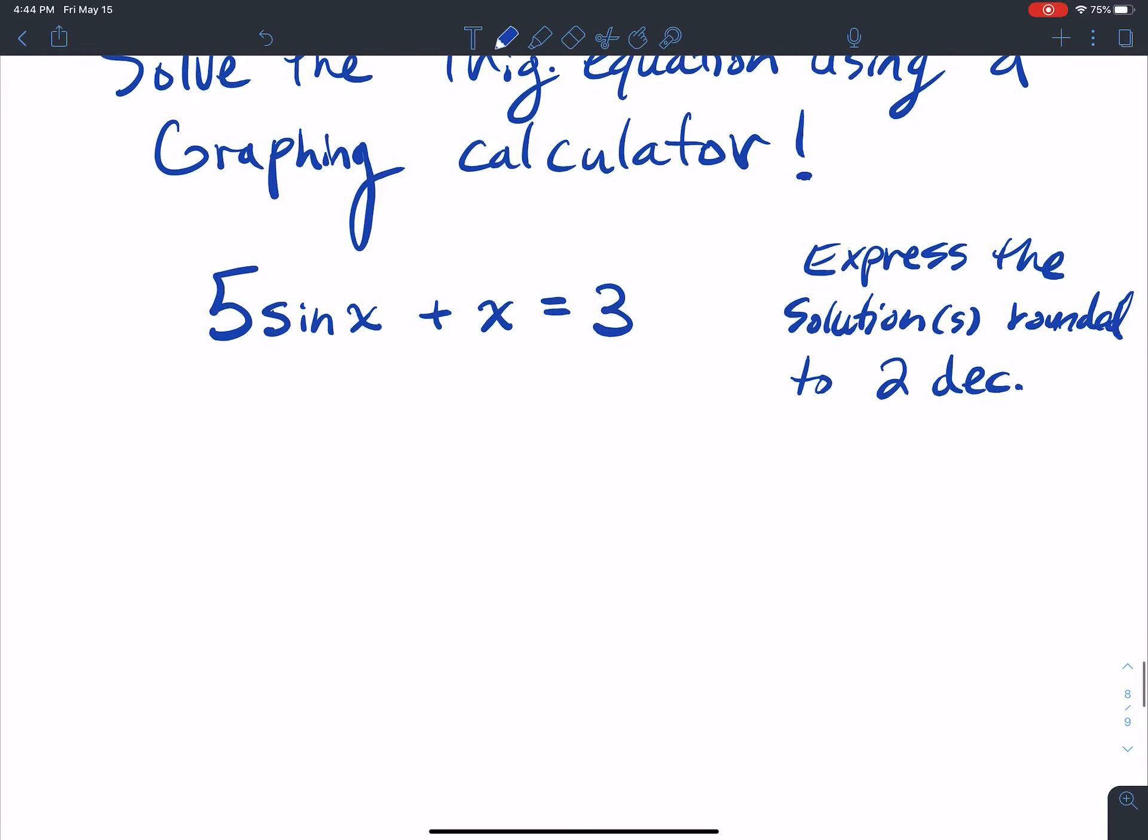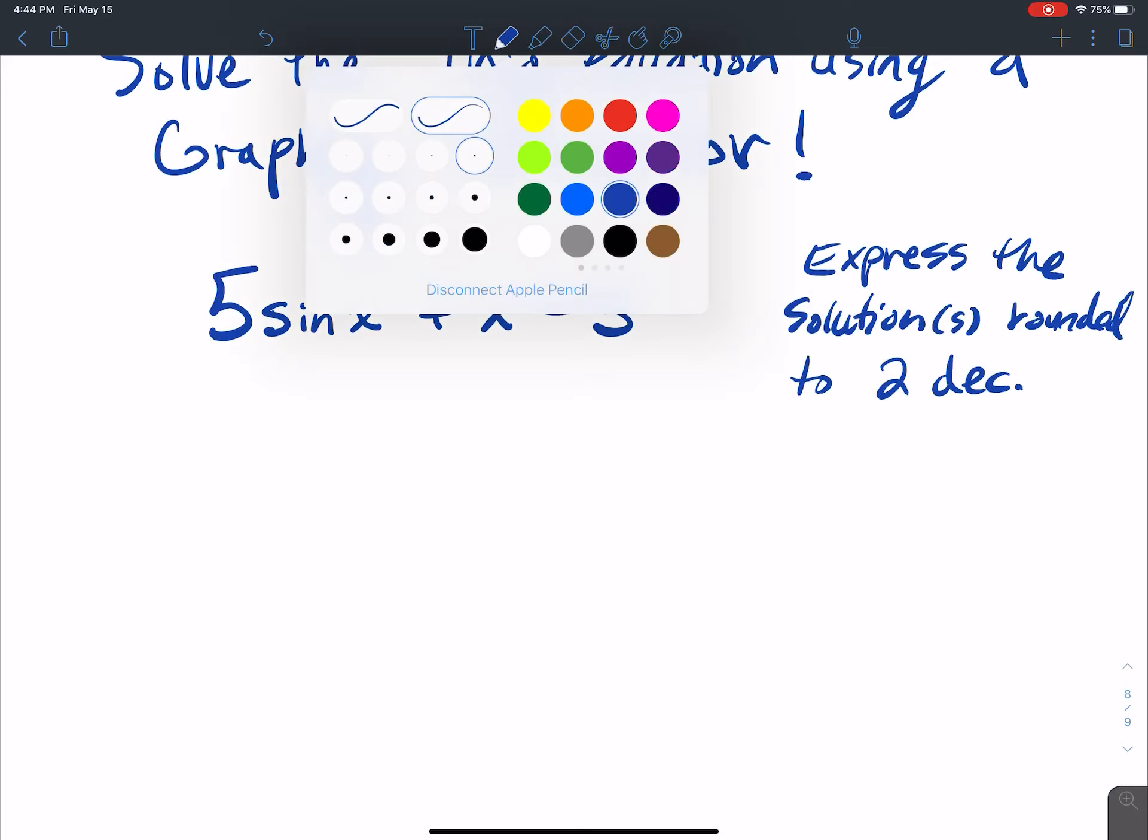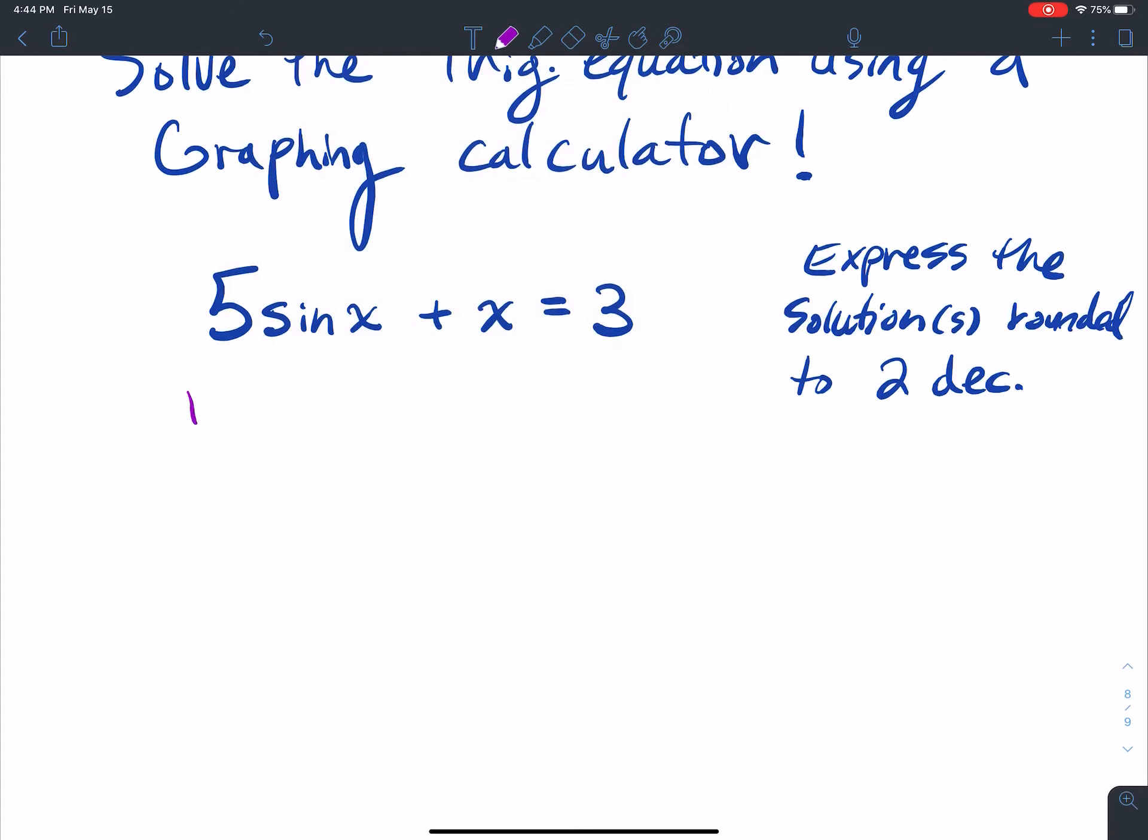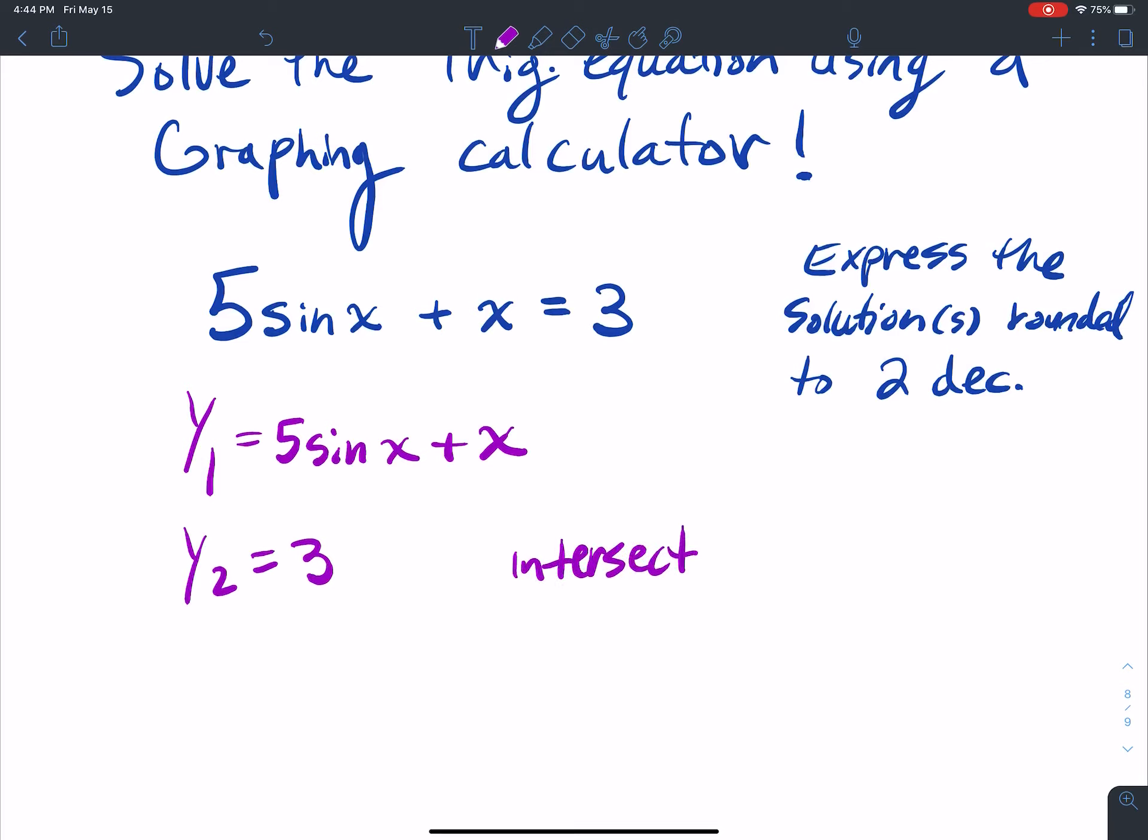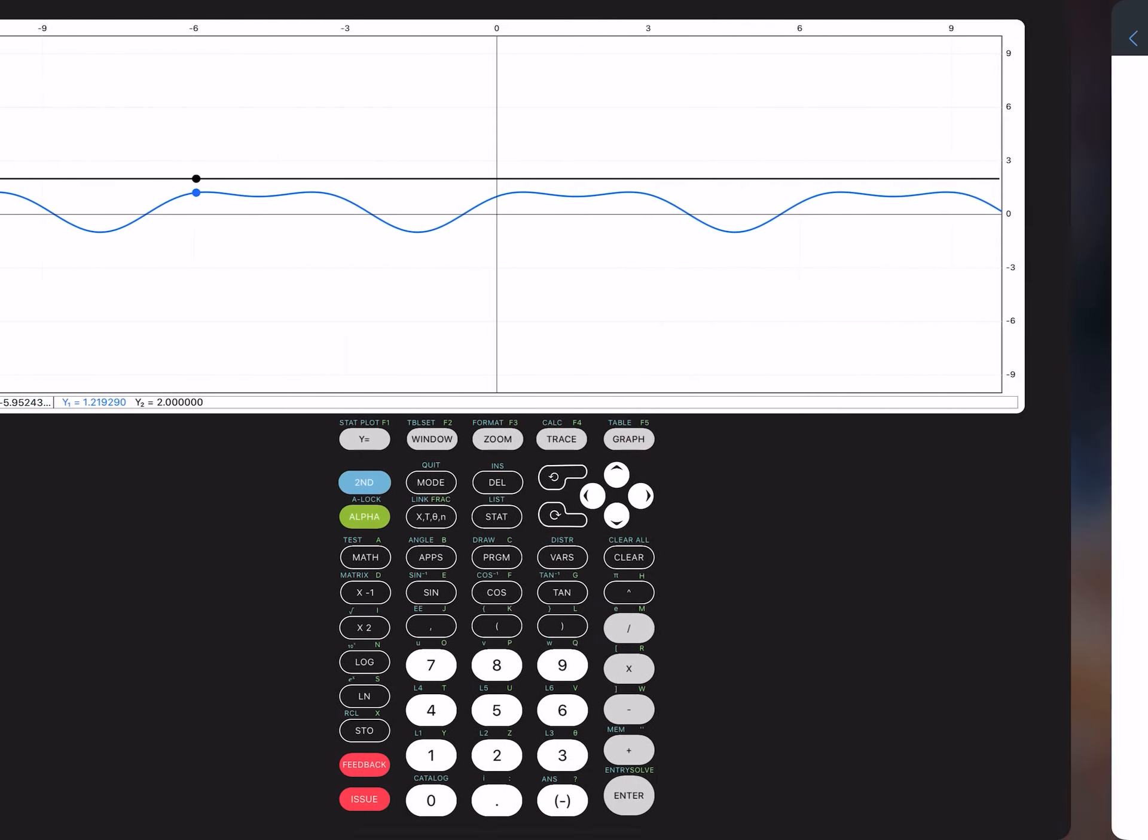So what I'm going to do is I'm just going to type in y1, I'm going to type 5 sine x plus x, and then in y2, I'm going to type 3, and then I'm going to do intersect. So I'm going to look for the intersection. Let's do it.